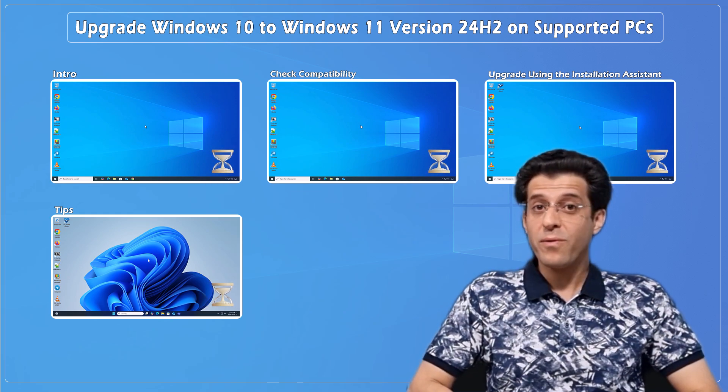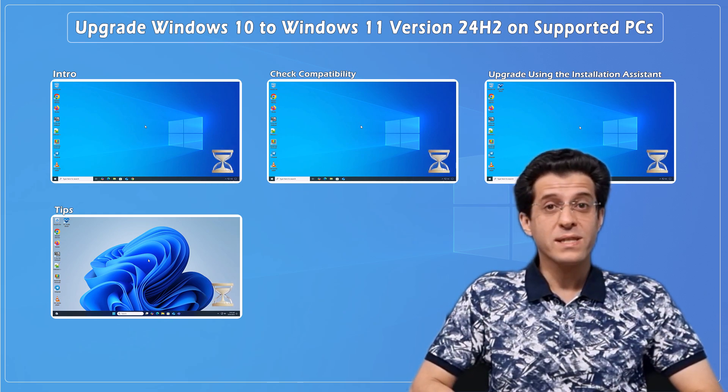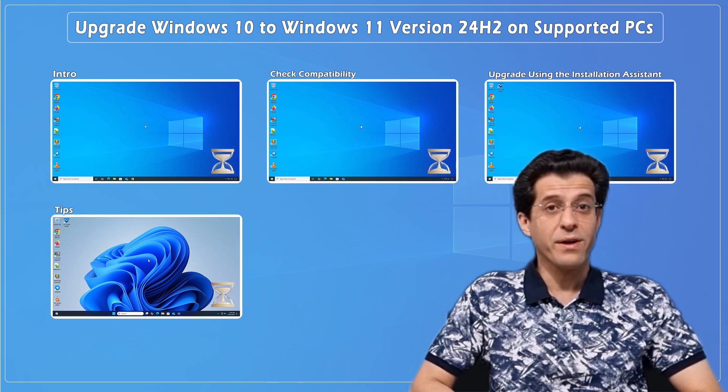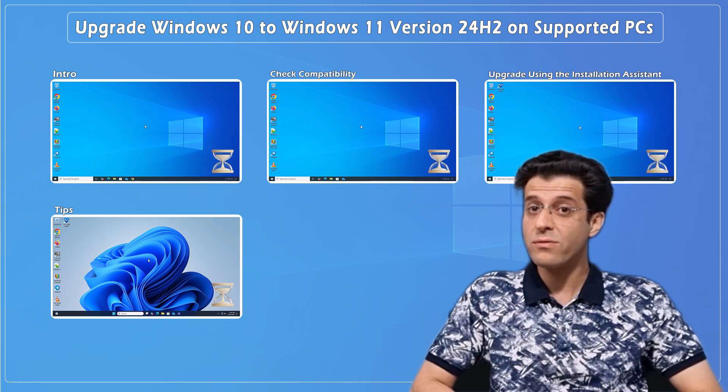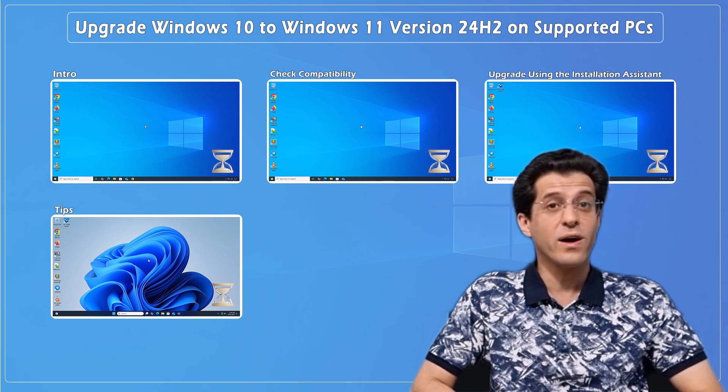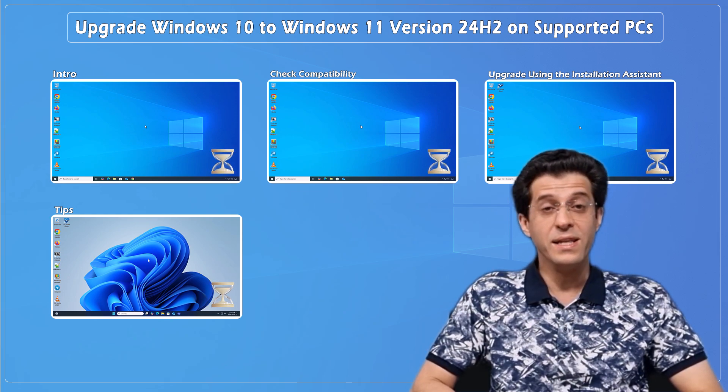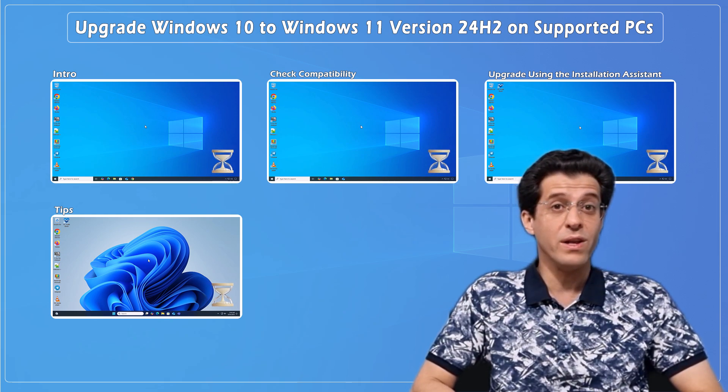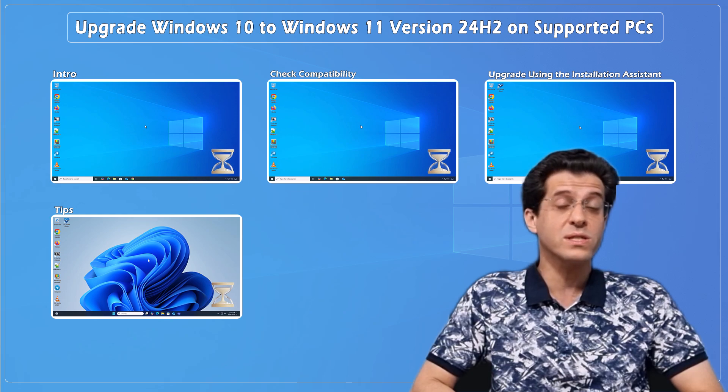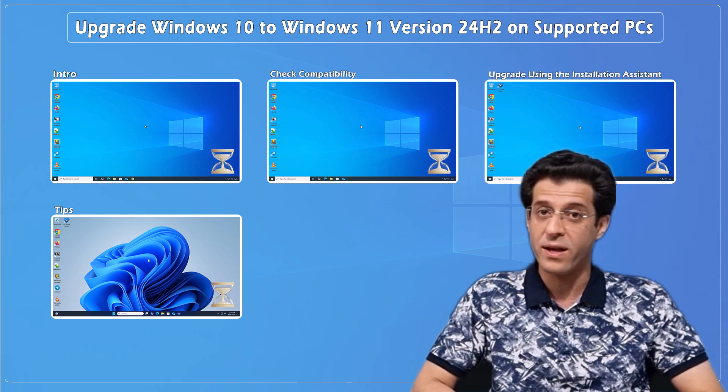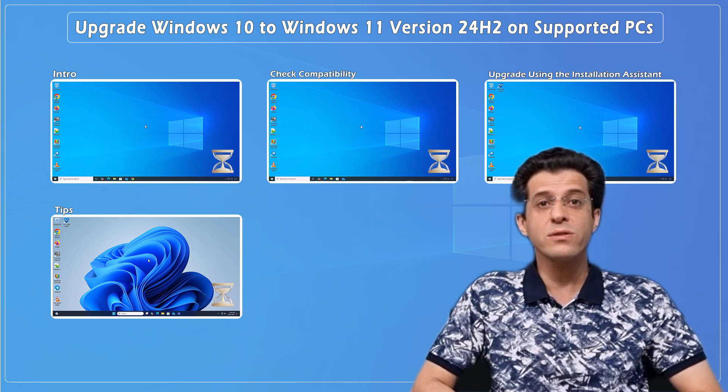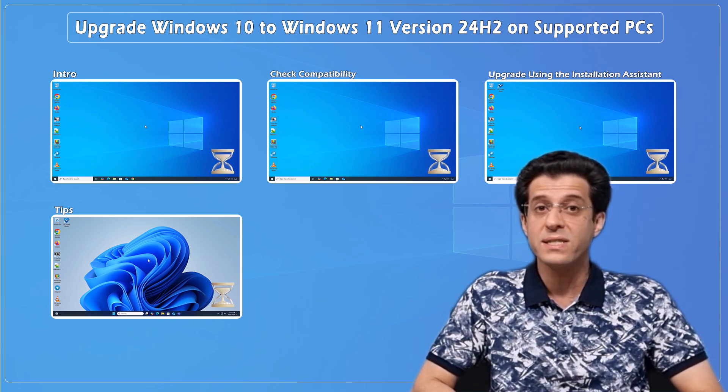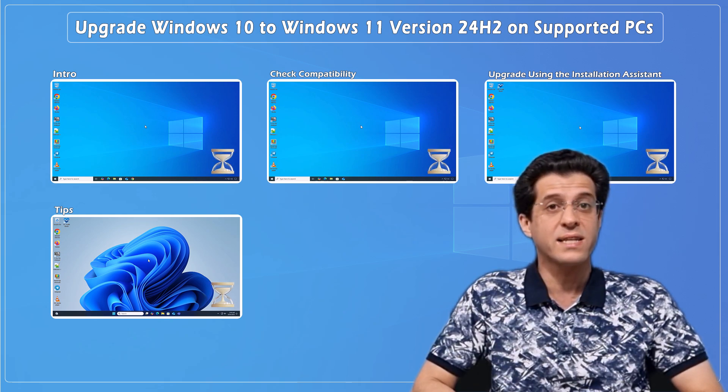Want the easiest way to upgrade from Windows 10 to Windows 11 version 24H2 without using ISO files or complicated tools? In this video, we'll walk you through the fastest and most reliable method using Microsoft's official Windows 11 installation assistant.